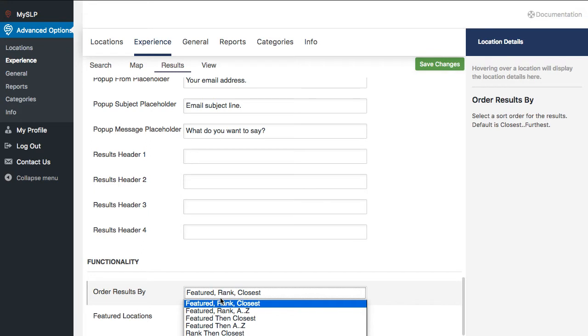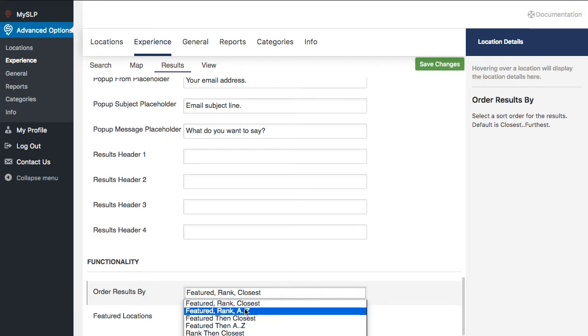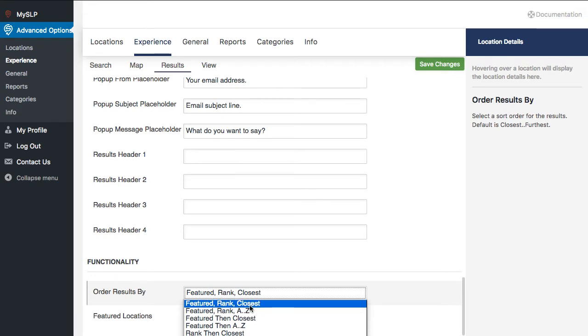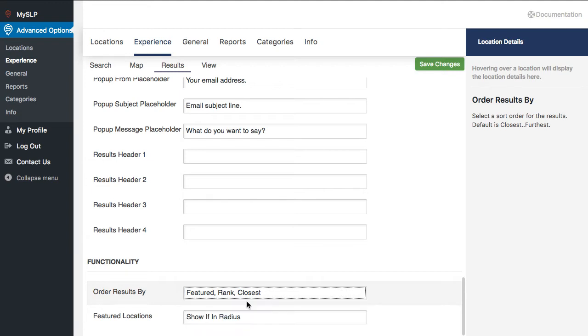The default is Closest to Furthest. You'll want to change it to Featured, Rank, and Closest is the most common, and that will rank everything featured at the top of the list. It'll then look at the rank. If you have multiple featured locations, it'll sort them by rank and then closest, and that will put the featured to the top of the list.